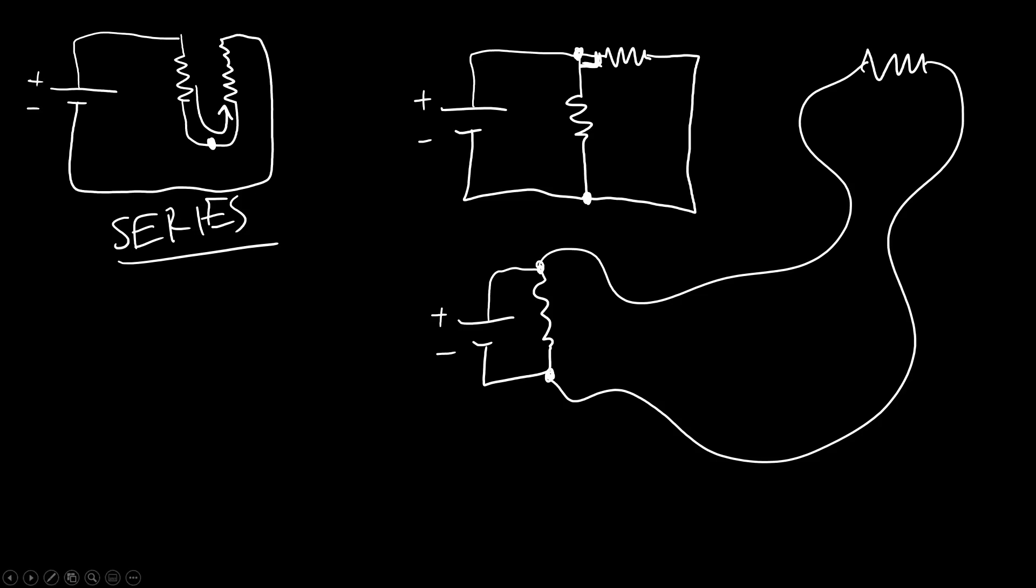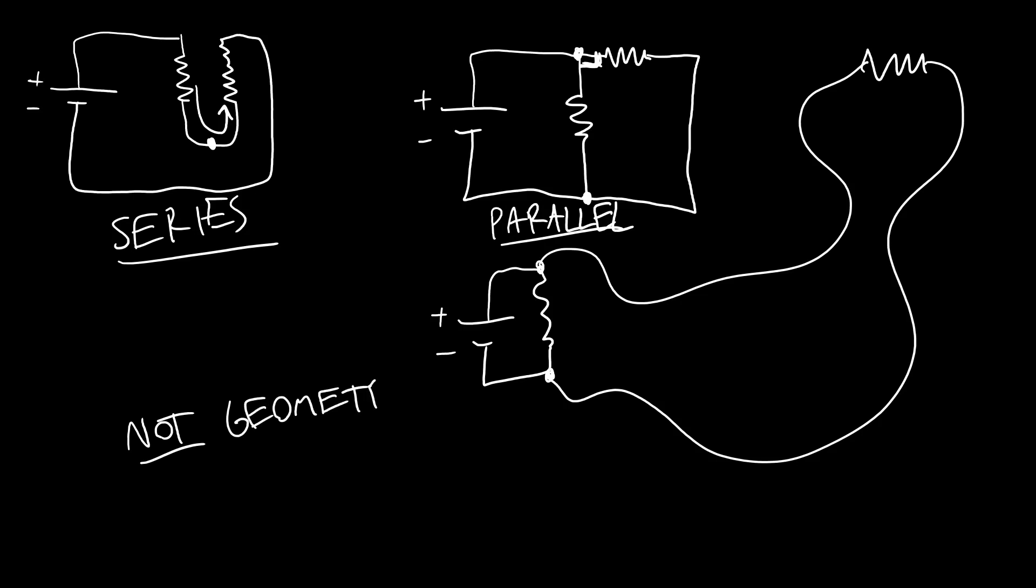And again same thing applies to series. So remember that we are talking about electrically in series in parallel, not geometric series in parallel. This is going to be an important concept to understand as we go forward and start talking about more complex circuits with multiple resistors and multiple batteries.